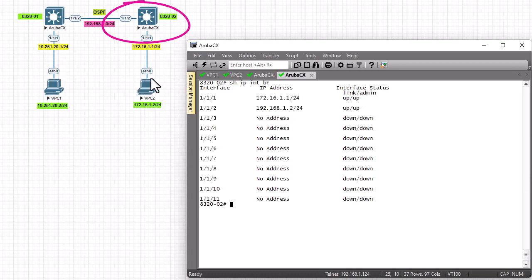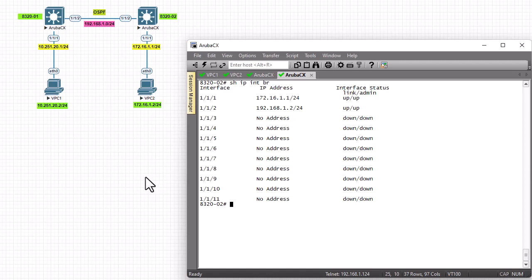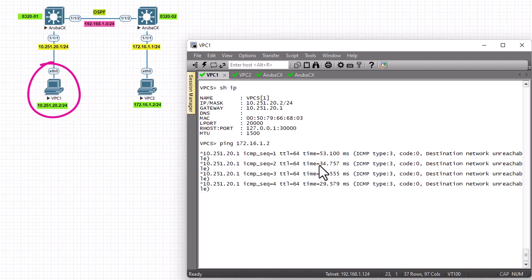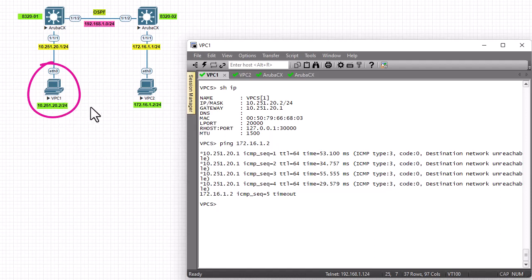Both switches have IP addresses configured but no OSPF yet. If I try to ping from PC1 to PC2 at 172.16.1.2, you can see that PC1 can reach its own gateway but for 172.16.1.2 the destination network is unreachable. So PC1 cannot ping PC2 at this point.